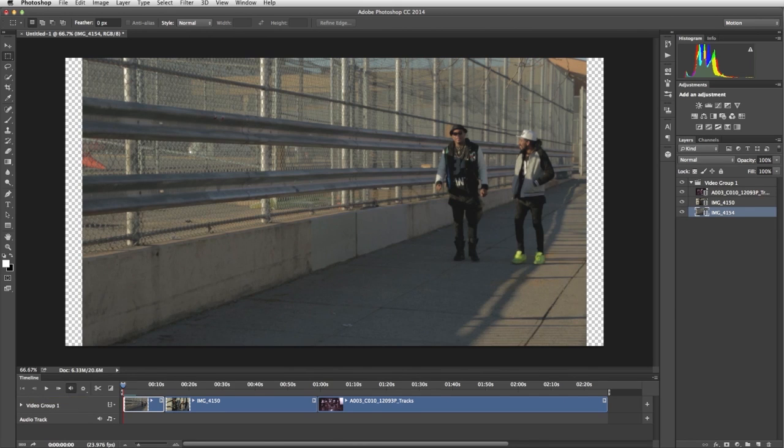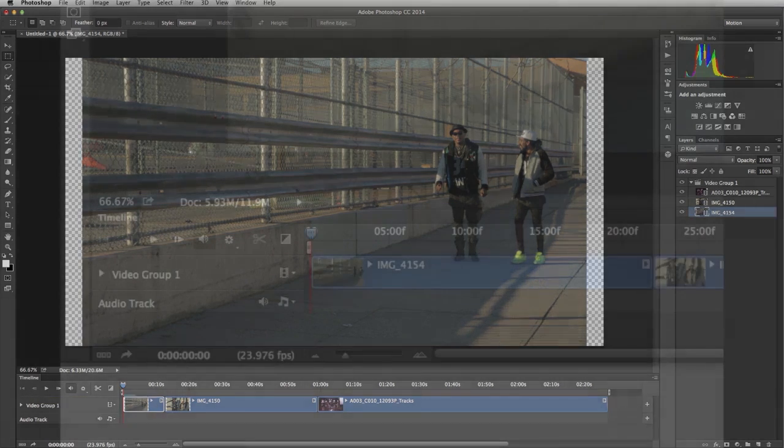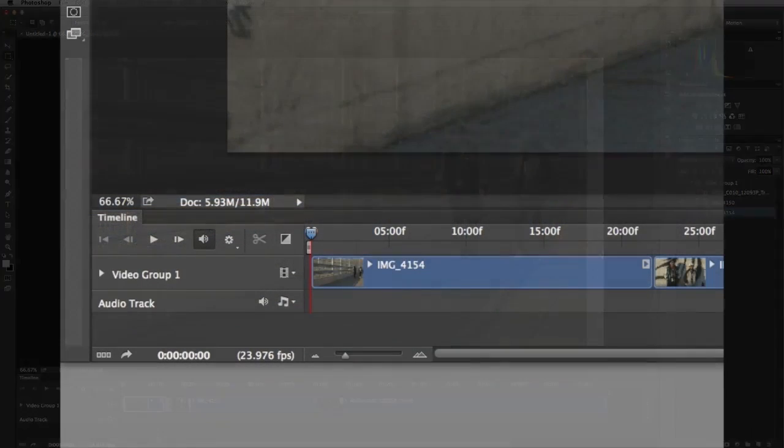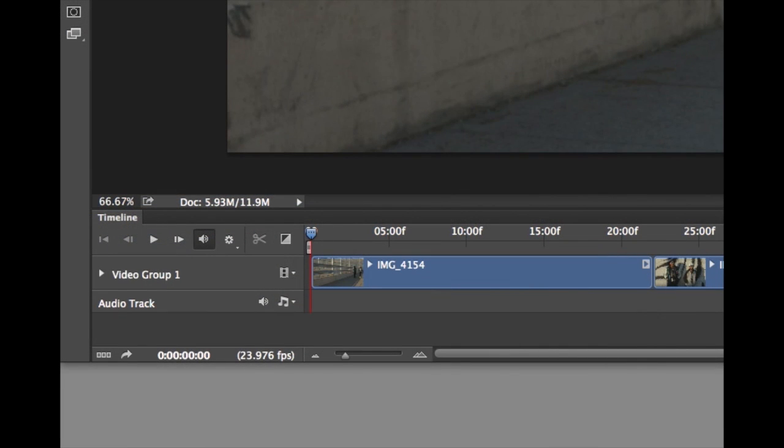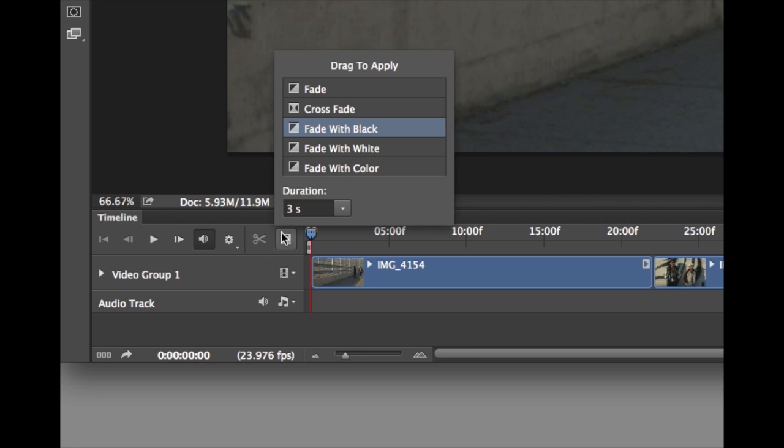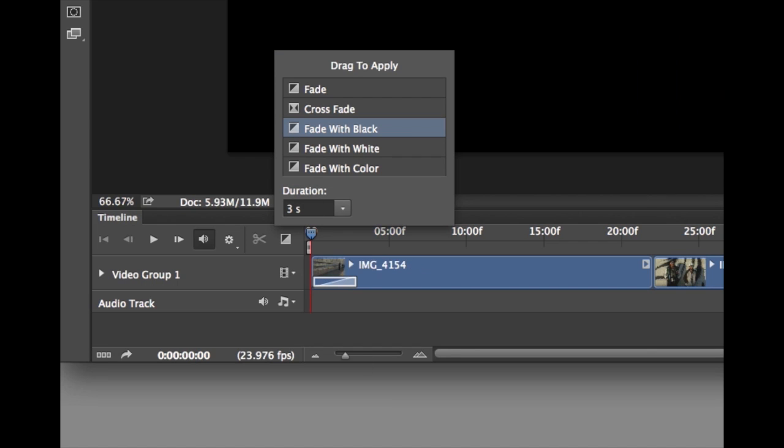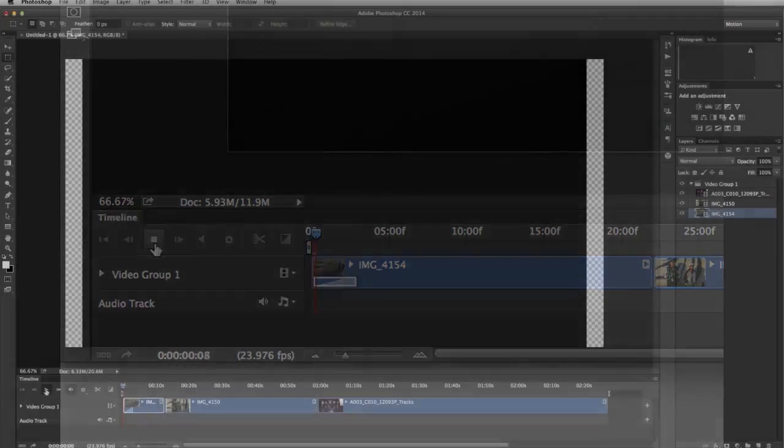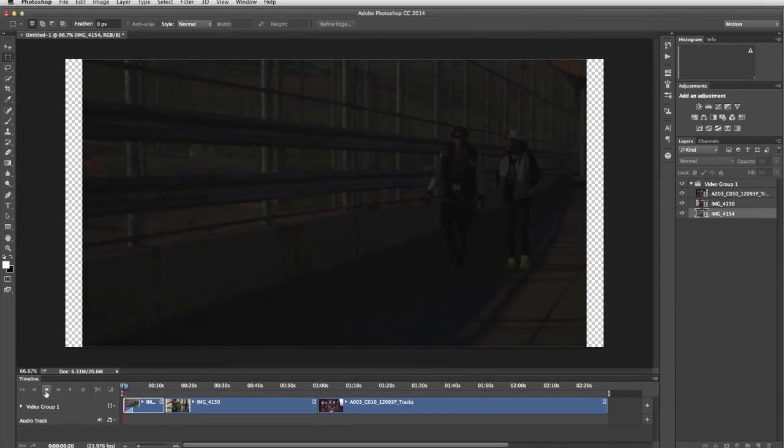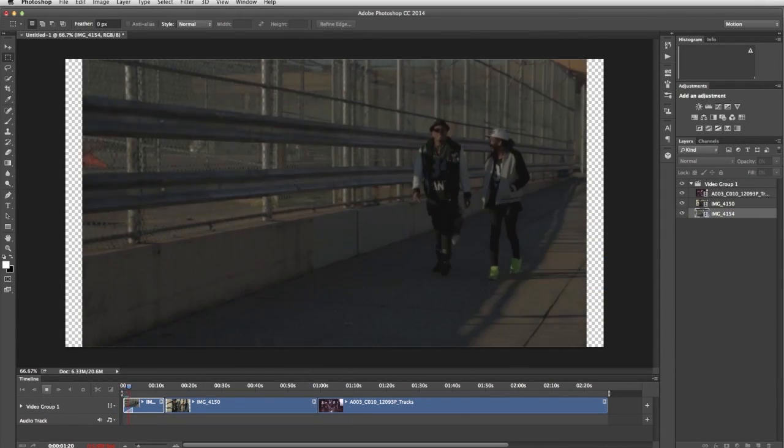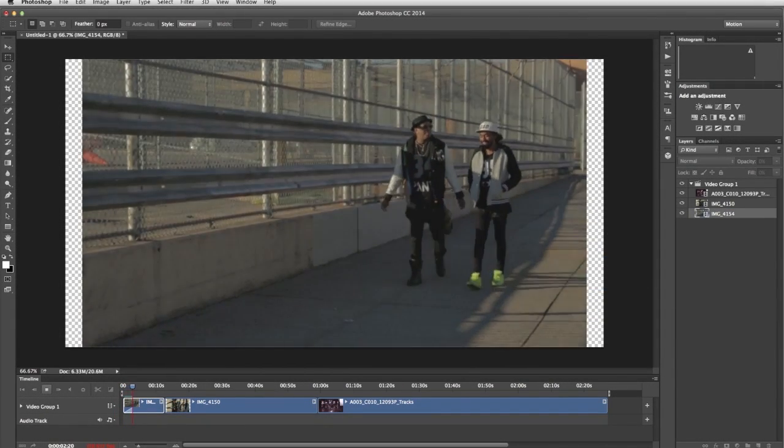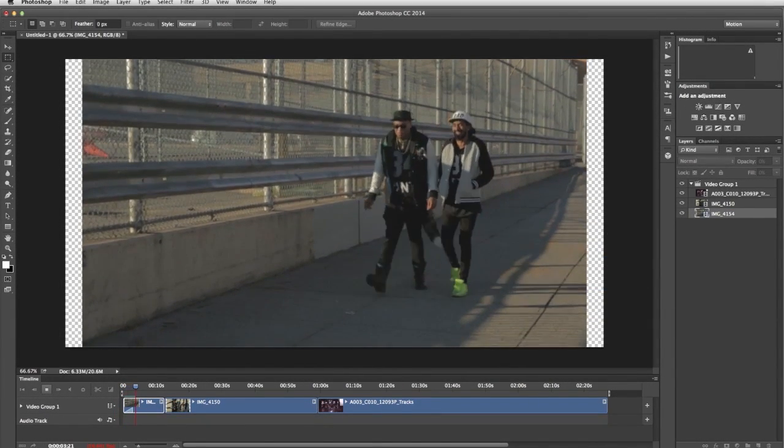Photoshop lets you add transitions and fades to your video. Let's add a fade-in to the opening clip. I'll click the Transitions icon, a window opens, and then set the duration. Right now it's at 3 seconds, which is fine, so we're going to leave it there. Choose Fade with Black from the menu, and drag it down on top of the beginning of the first clip. Let's see what it looks like. That looks good.